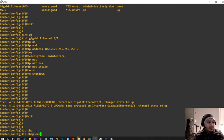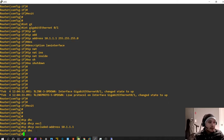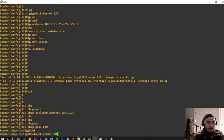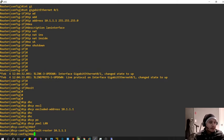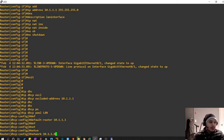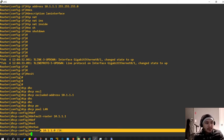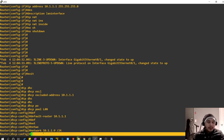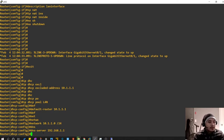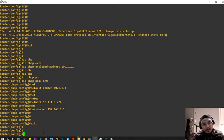Let's also create a DHCP server quickly. 'IP DHCP excluded-address 10.1.1.1'. Then 'IP DHCP pool LAN'. Default-router will be 10.1.1.1. Network will be 10.1.1.0 /24 — this is one of the places where you can use the slash-24 notation. So 10.1.1.1 will be my router IP. Exit out.